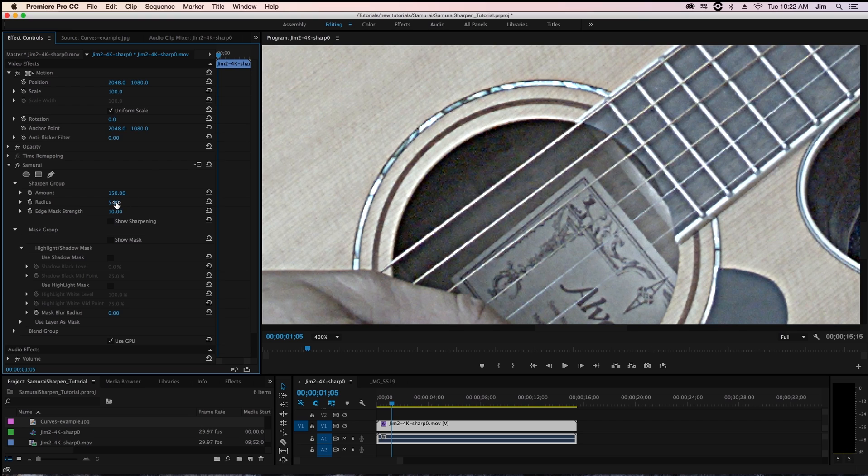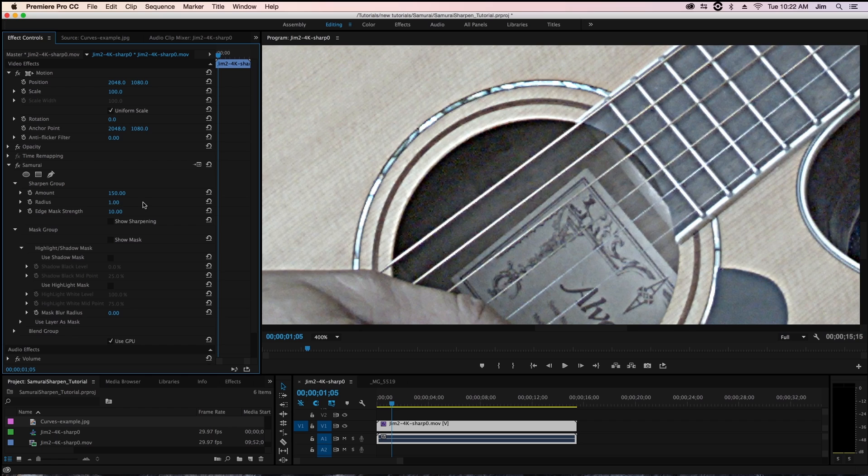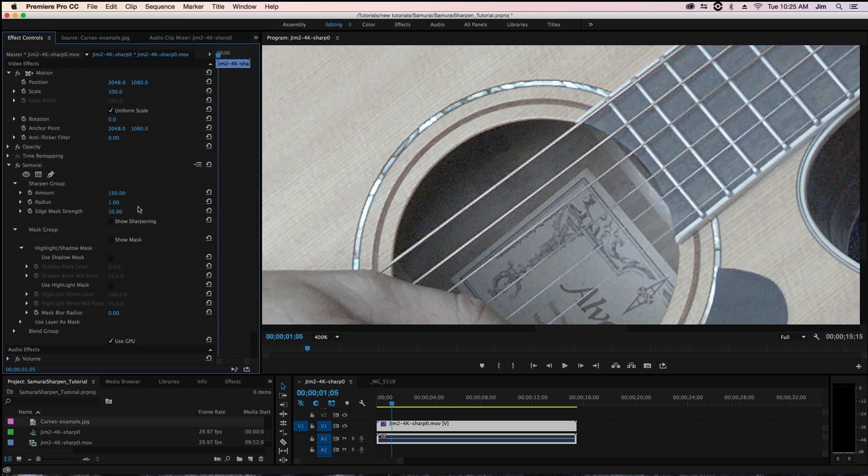Generally speaking, you want to keep your radius fairly low, anywhere between 0.5 up to two should do. Choosing your radius can depend on a lot of factors such as the resolution of your footage,